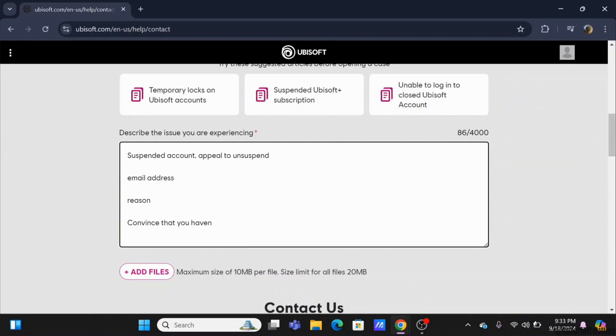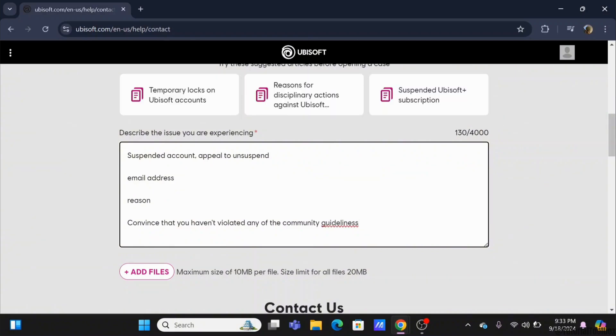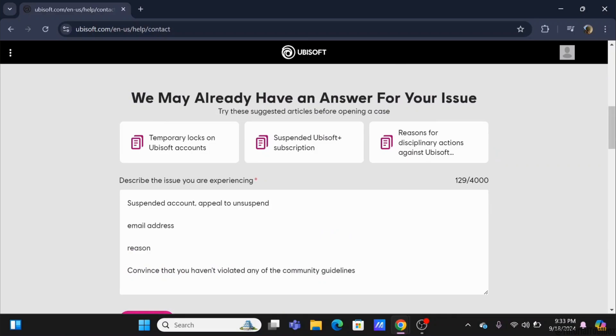At the bottom, you will see the option of Add Files. By clicking on it, you can add screenshots of the suspension information as well. What this will do is this will allow them to review it thoroughly.